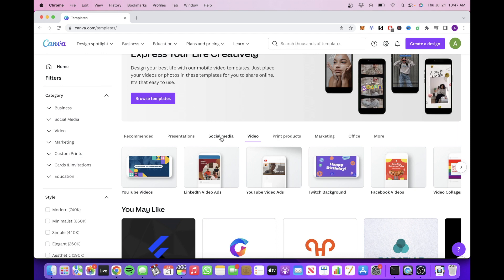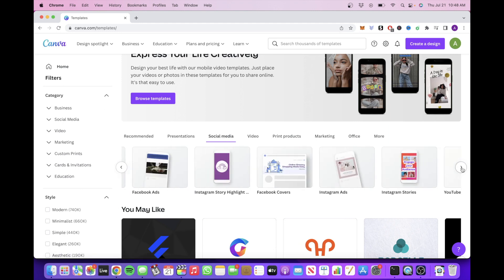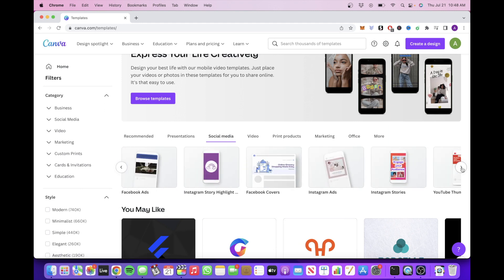So if you know a lot about social media, you might consider creating an Instagram post template. If you're interested in YouTube, you might create a YouTube thumbnail template.